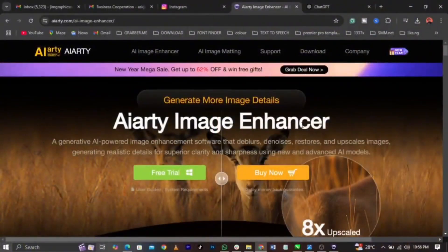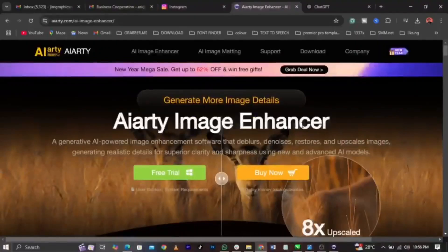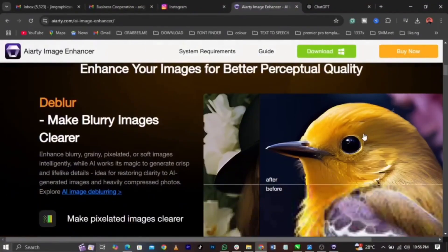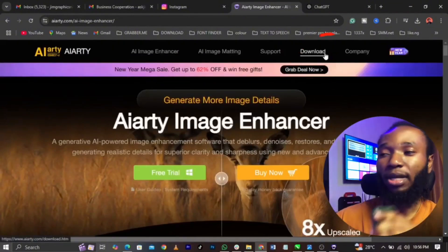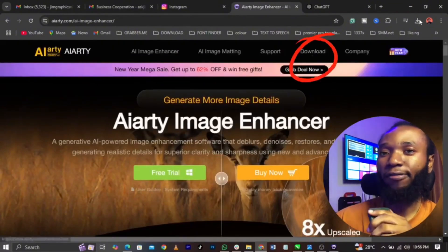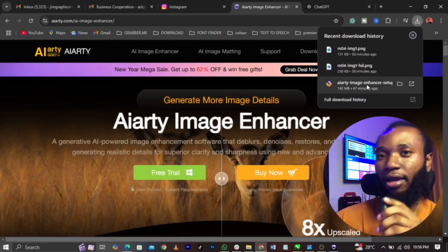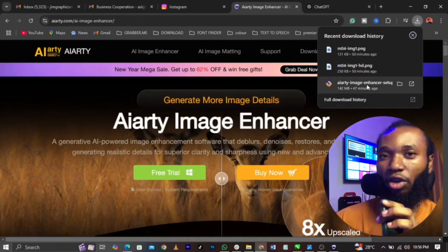All you need to do is come over to this website, AIRT.com, and download the software. The steps are pretty simple and direct. Come over to download and click on download, and automatically you will have your AIRT image enhancer downloaded.